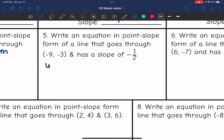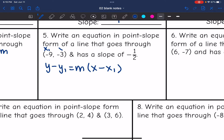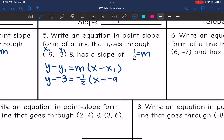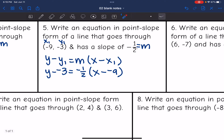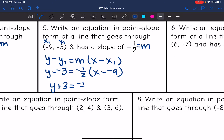Write another equation in point-slope form. This time the point is (negative 9, negative 3) and the slope is negative one-half. So y minus y1 would be y minus negative 3, and the slope is negative one-half times x minus negative 9. It's more proper to change minus negatives to pluses, so the final answer is y plus 3 equals negative one-half times x plus 9.